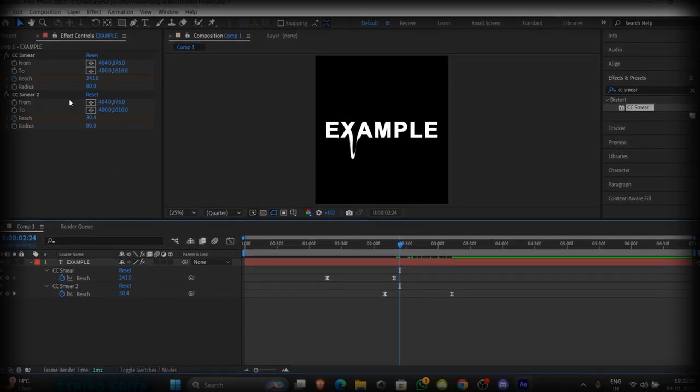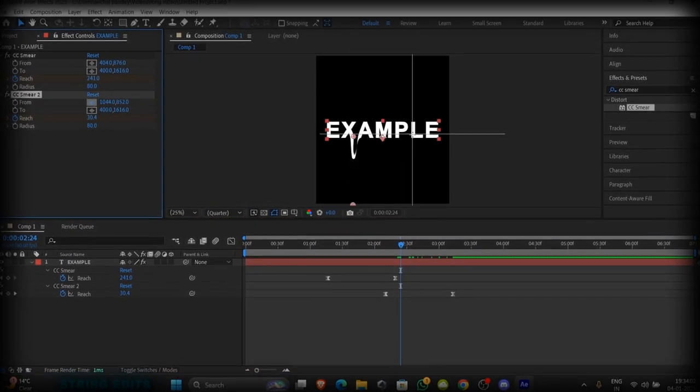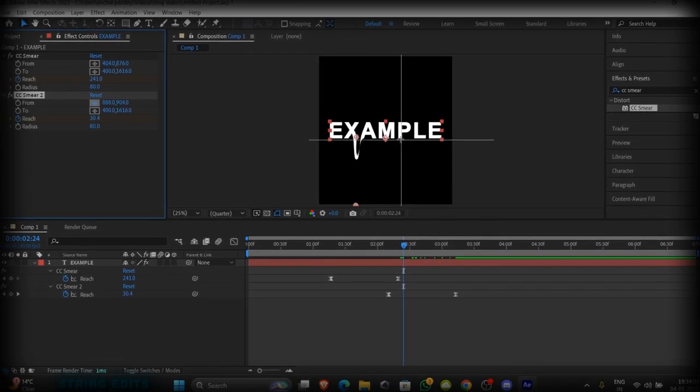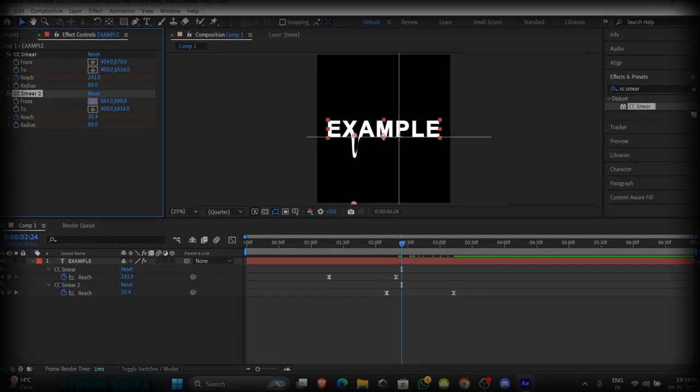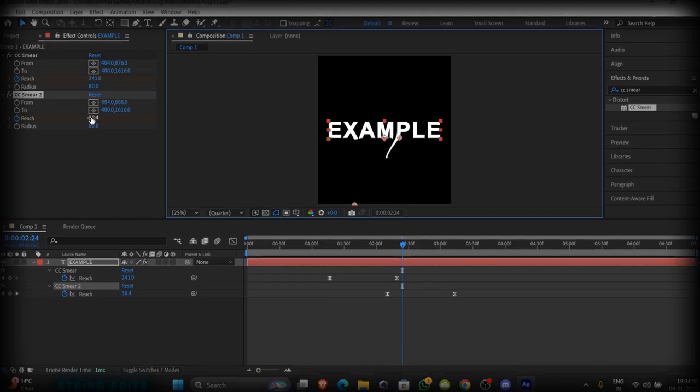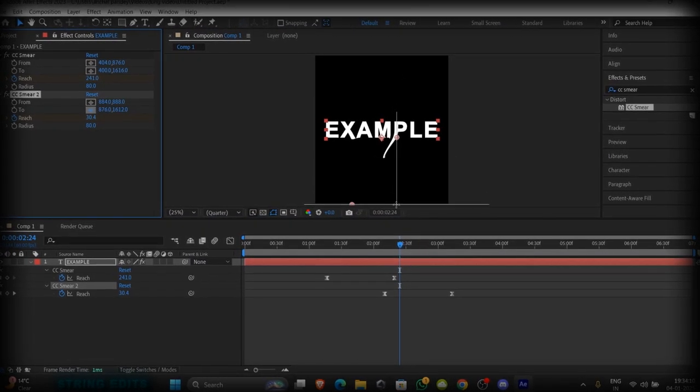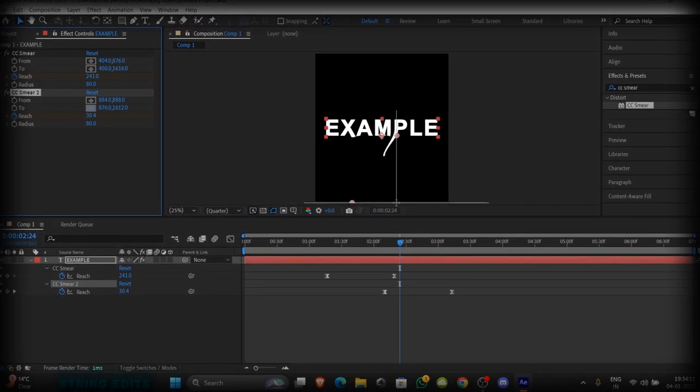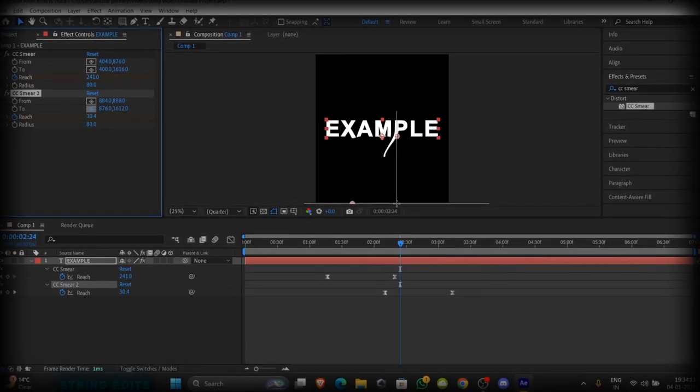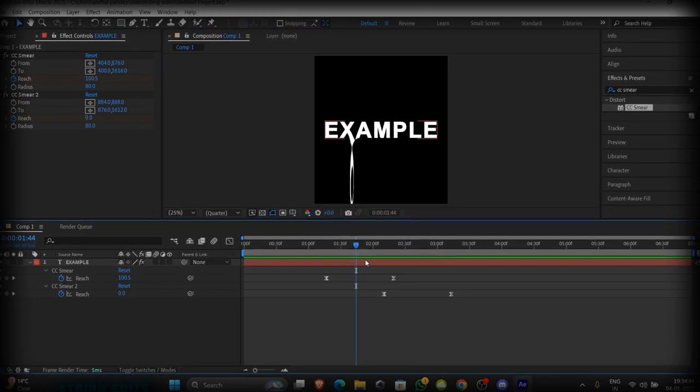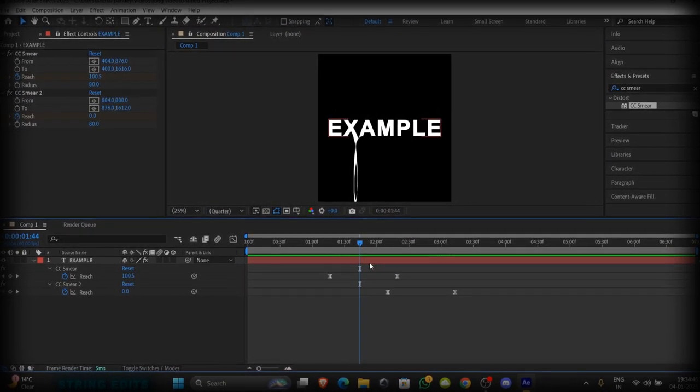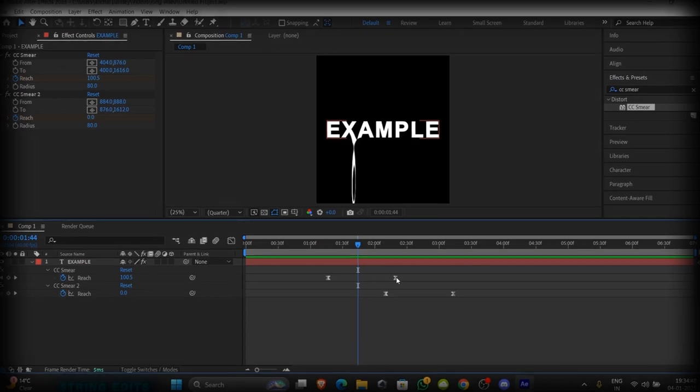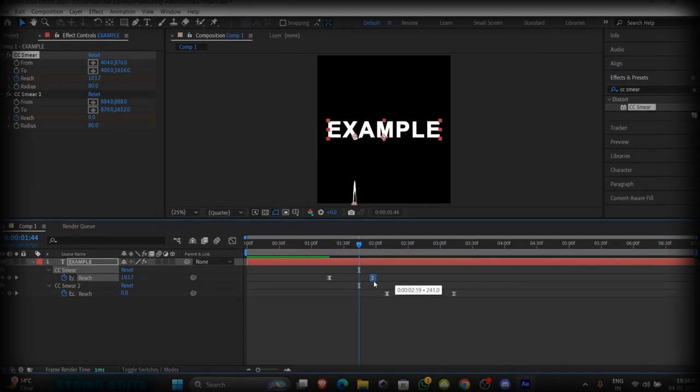Now do the same as before. Select the text which you want to animate. Select two and keep it outside the composition. If you want to increase the speed of the animation, then you can adjust the frames according to you.